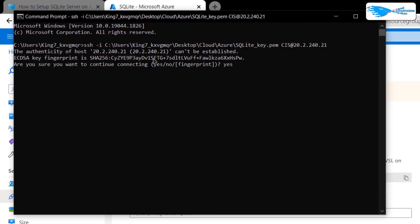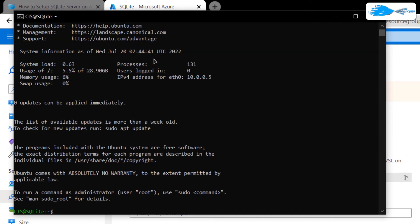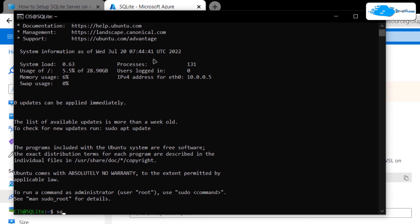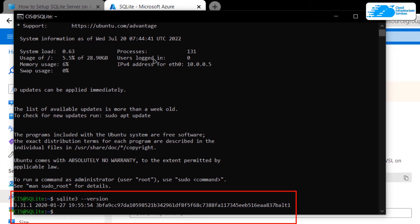After replacing the path for the private key, simply hit Enter. When prompted, type 'yes' and then hit Enter once more. After that, the command prompt will connect to the SSH service of our virtual machine. Now inside the SSH terminal, the very first thing you want to do is verify the installation of the SQLite server — simply type the command 'sqlite3 --version' and then hit Enter.